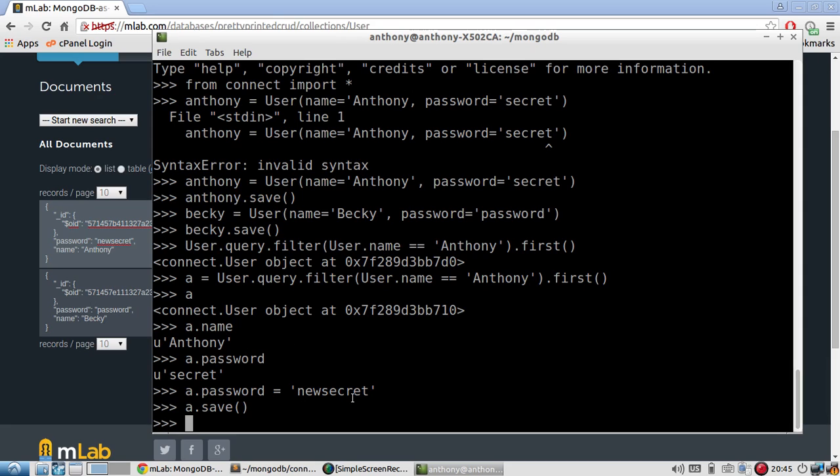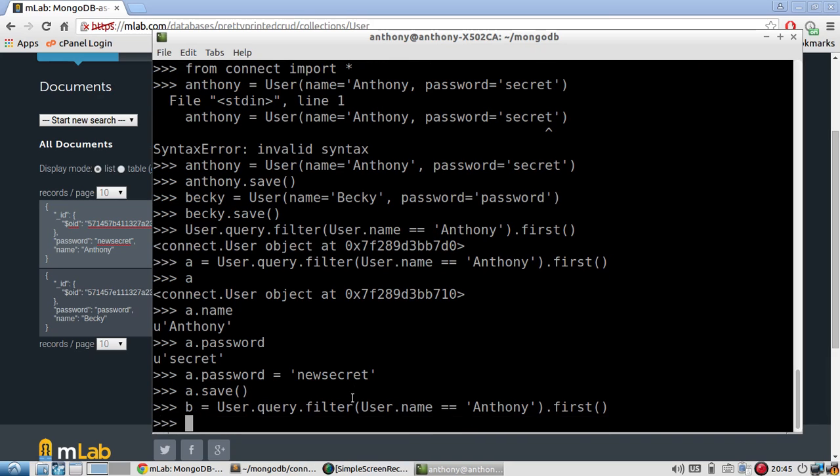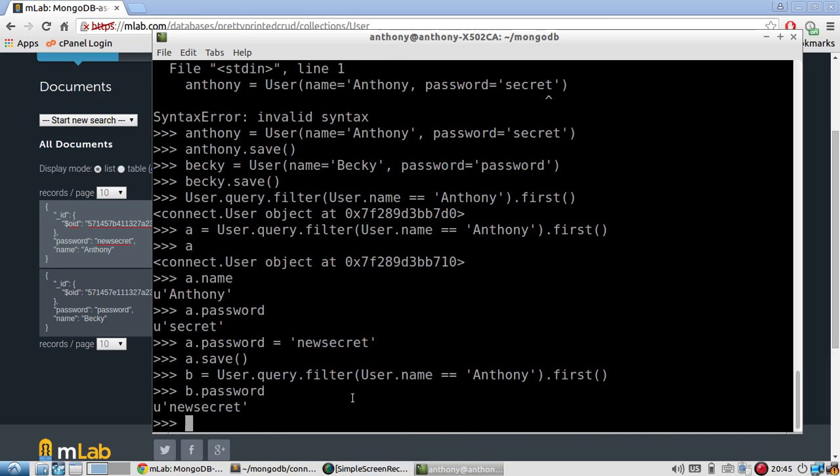So I just updated that. And if I query again, let me get back to this. So if I overwrite that, well, I'll create a new variable just so it doesn't get confusing. So b. And then if I do b.password, you see it's new secret. So I've shown you inserting. I've shown you querying. And I've shown you updating.